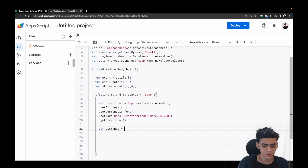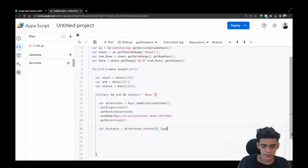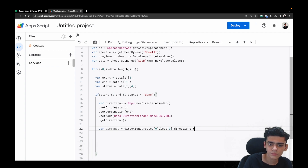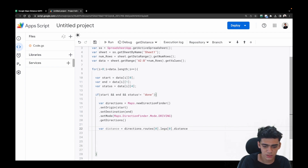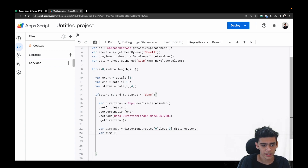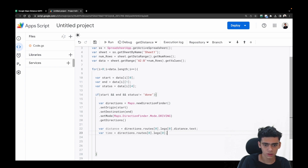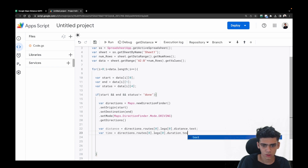Now we go ahead and get the distance and time. For distance: var distance = directions.routes[0].legs[0].distance.text. We've got the distance. For time: var time = directions.routes[0].legs[0].duration.text. And we're done — we now have both the distance and the time.